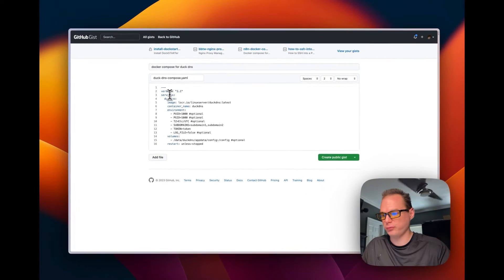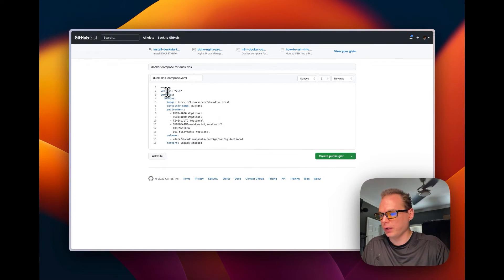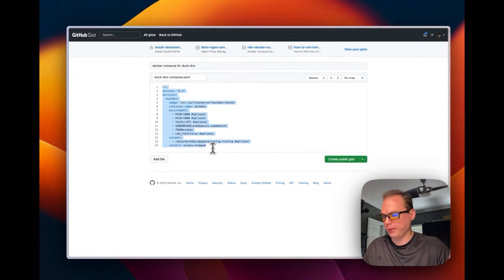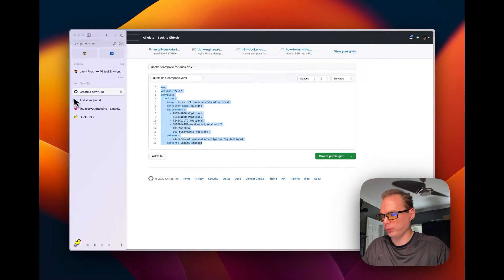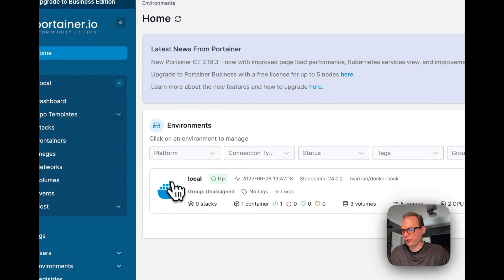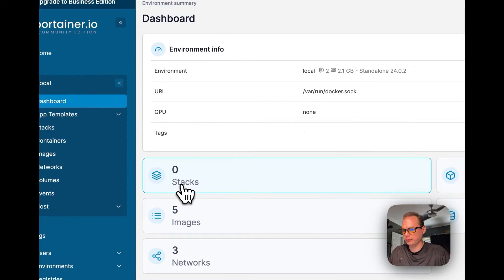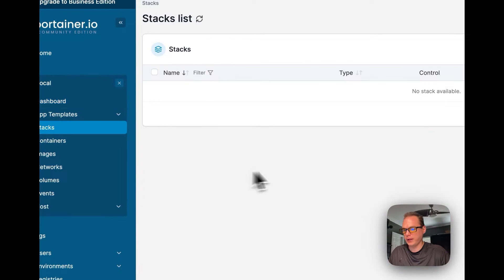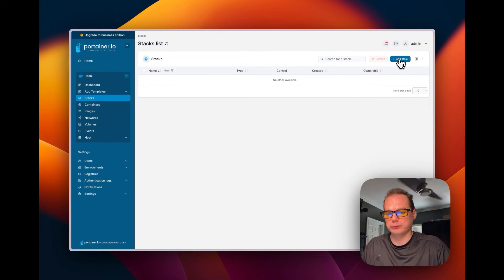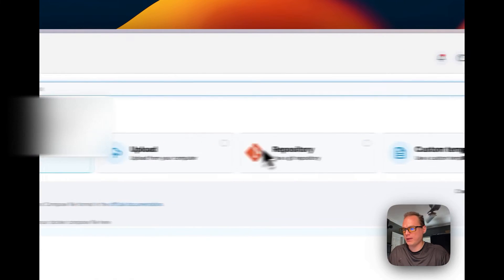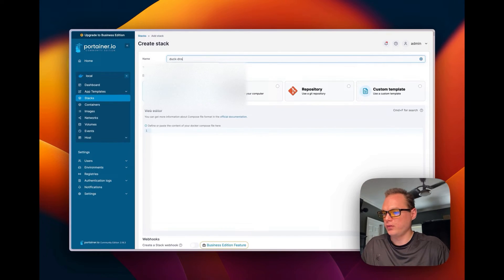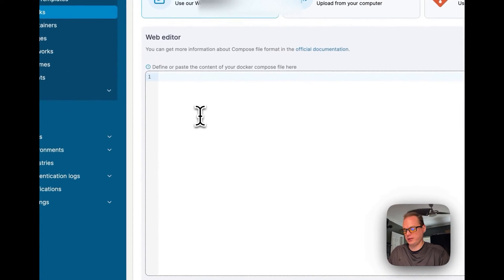I'll link the gist down in the description for you to use. I'm going to copy it and go over to Portainer, starting on the home screen. You can see the local environment, then go to Stacks — stacks are Docker Compose underneath. Click Add Stack and type your stack name; we'll call it duck-dns.